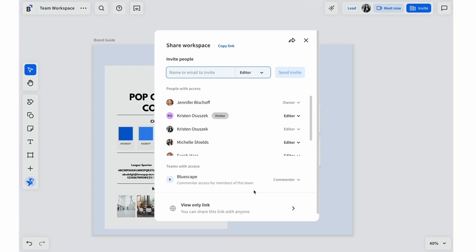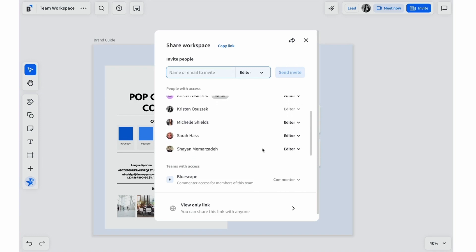Inviting collaborators to join you in your workspace is easy. You may want to invite others to brainstorm ideas in a meeting, have them give feedback on your work, or even present your work to them in real time.